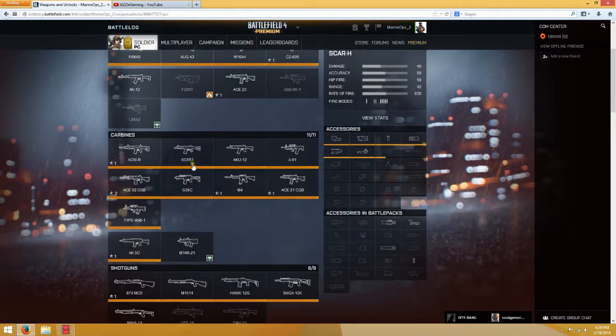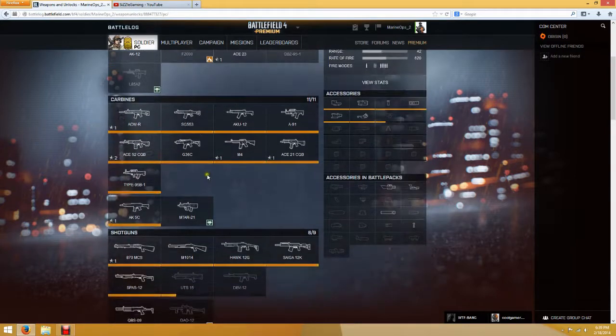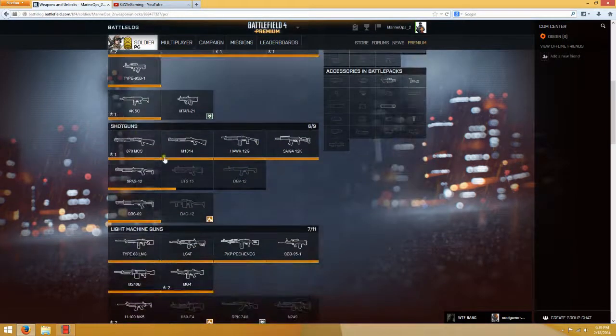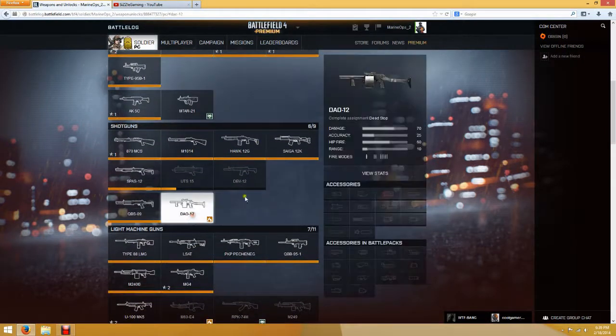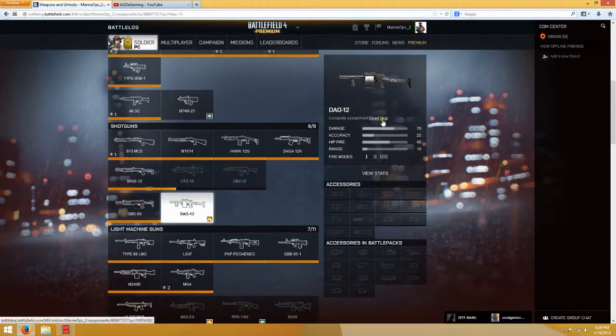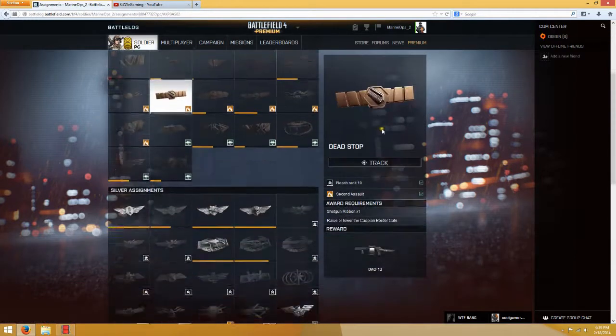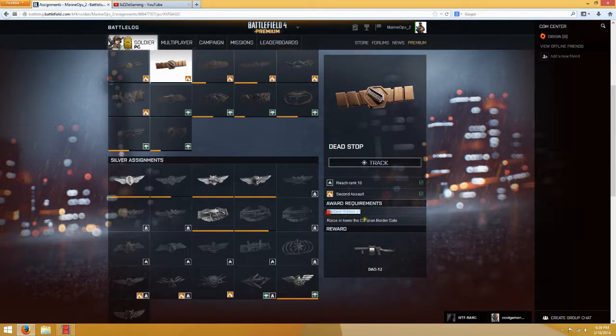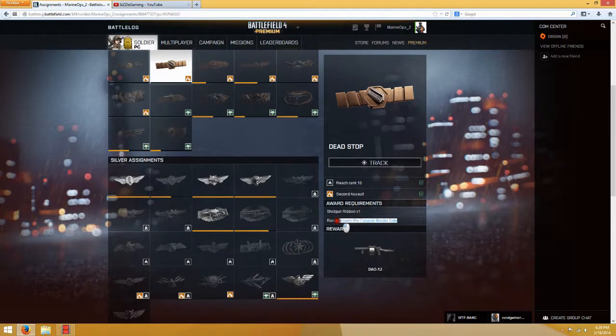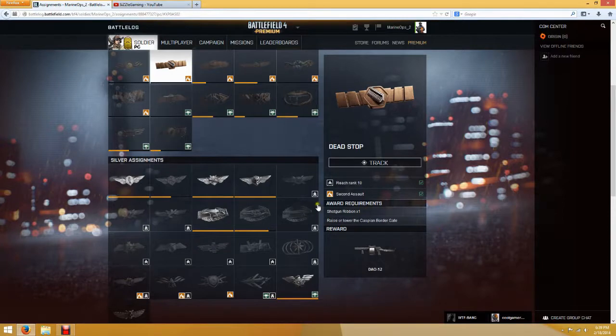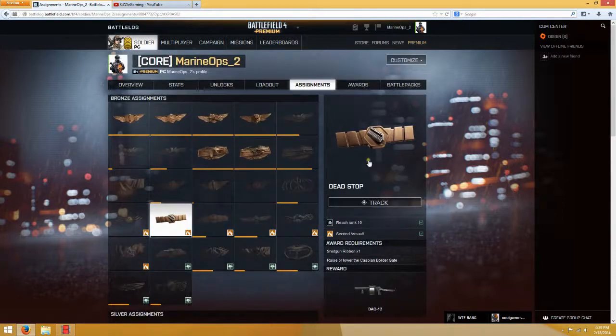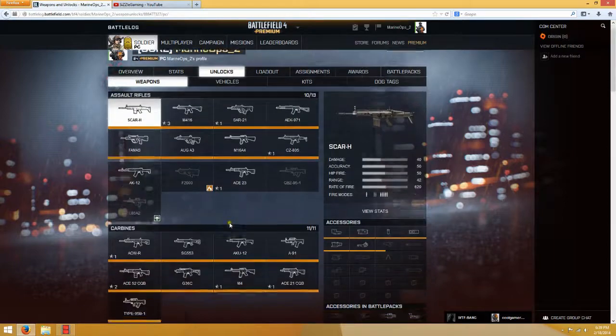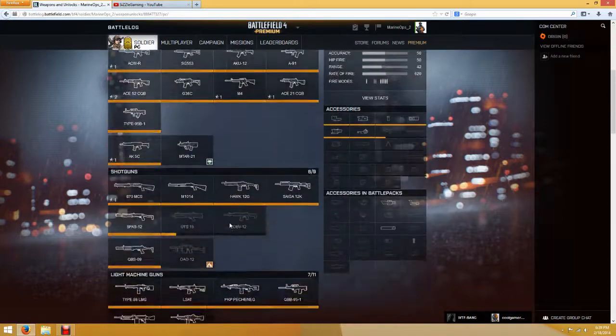Next weapon for, well, they don't have anything for carbines, but for shotguns, they do. They have the Dial-12. Again, a Returner from Battlefield 3. To get this, all you need is one shotgun ribbon and raise or lower the Caspian Border Gate. Yeah, that seems pretty easy as well. I like these missions so far. And let's see.